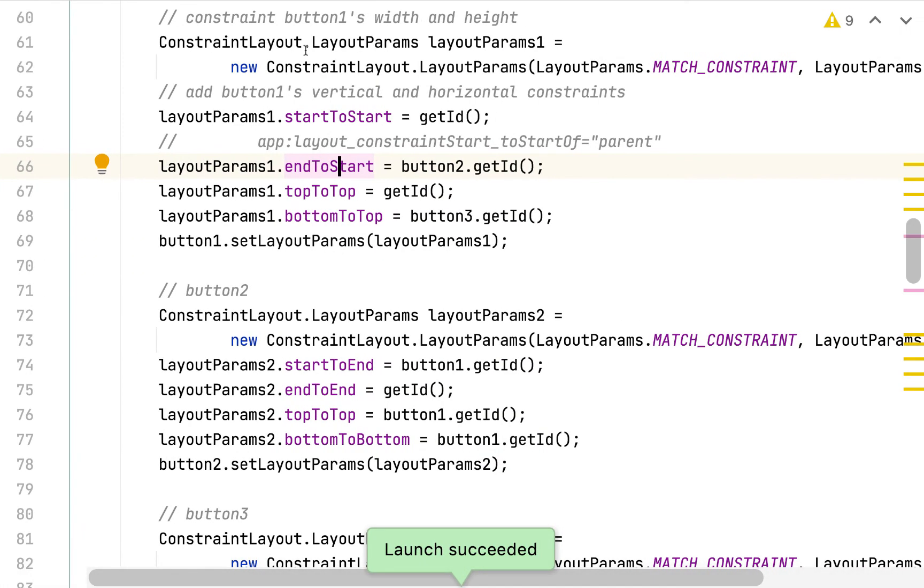Awesome. So this was just another demo of constraint layout, hopefully helping you get started working with it programmatically. Recall that according to the documentation, the preferred approach is not what we're doing here. It is instead to use that convenience class, which is called constraint set. Check out my previous video for a demo on how to get started using it. All right. That's it. Thanks for watching and please subscribe.